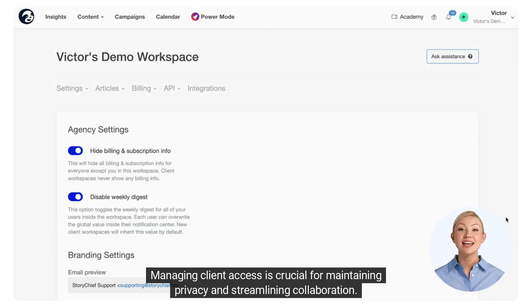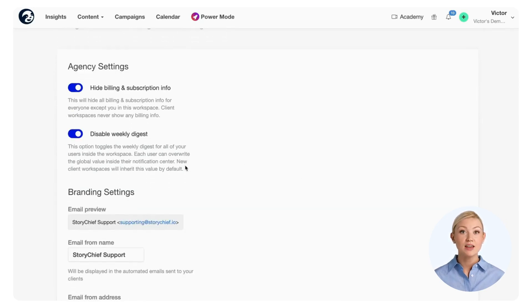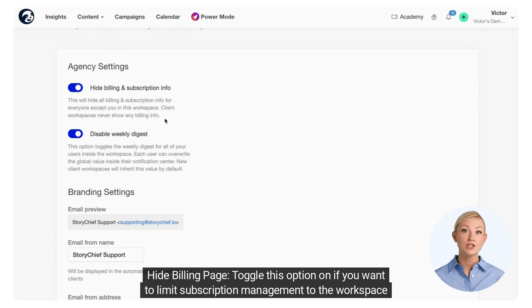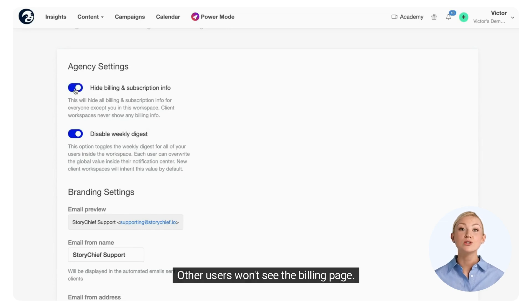Managing client access is crucial for maintaining privacy and streamlining collaboration. In the agency settings, you control what clients can see in their workspaces. Toggle the Hide Billing Page option on if you want to limit subscription management to the workspace owner — other users won't see the billing page.